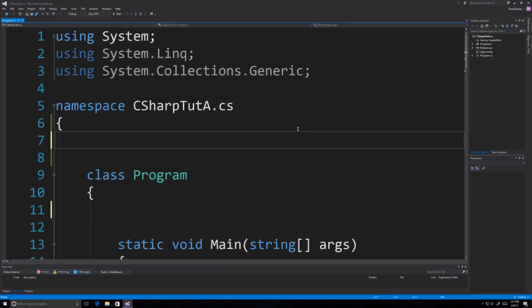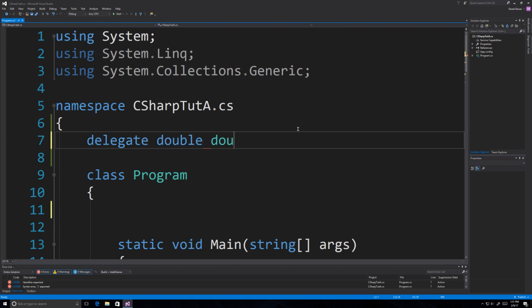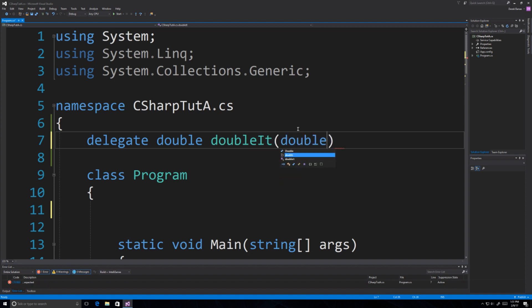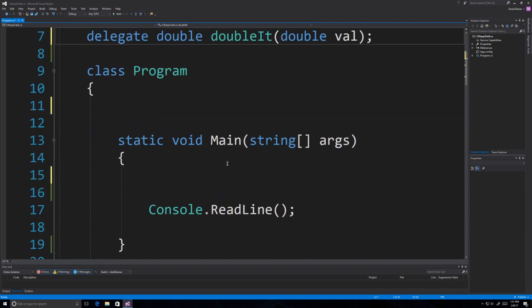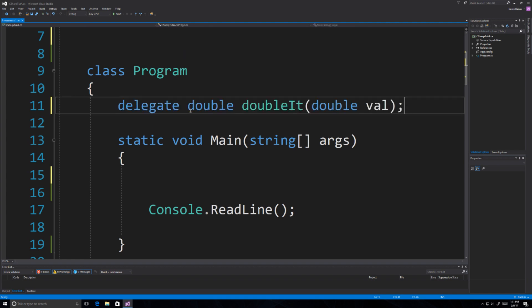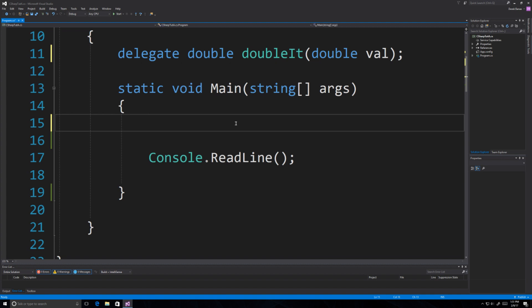Here we are inside Visual Studio. I'm going to create a delegate — we're going to use delegates for one example — and I'll call this 'double it'. It's going to receive a double value. This delegate will be assigned what we call a lambda expression. Lambda expressions allow you to use anonymous methods that define the input parameters on the left and the code to execute on the right.